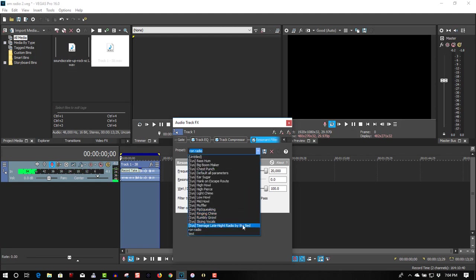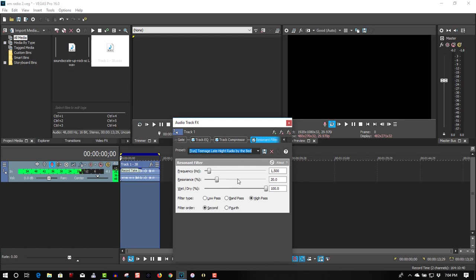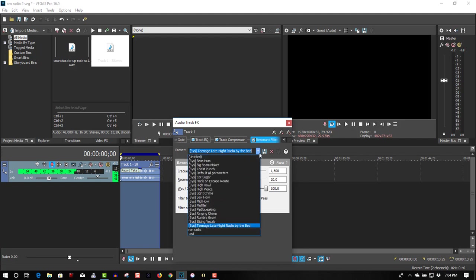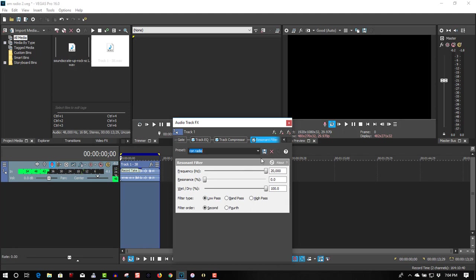So now if you go to Teenage Late Night Radio by the Bed, you can see the settings here. If you want to change it to my name, Radio Ron, the setting will be saved, so you don't have to reset, or re-enter any of these settings, they're all set for you, and there's preset.